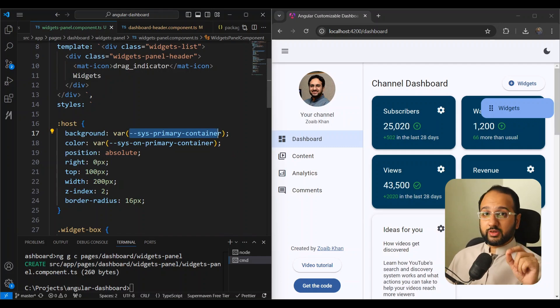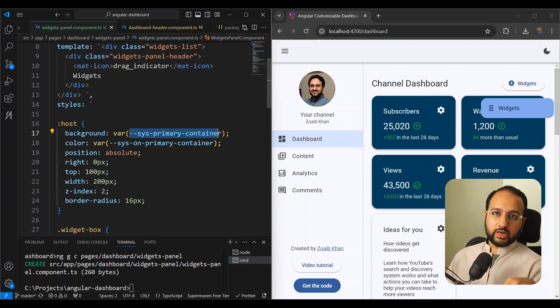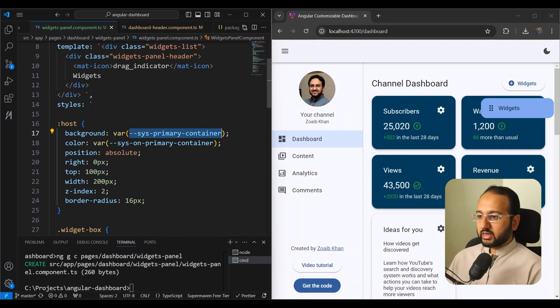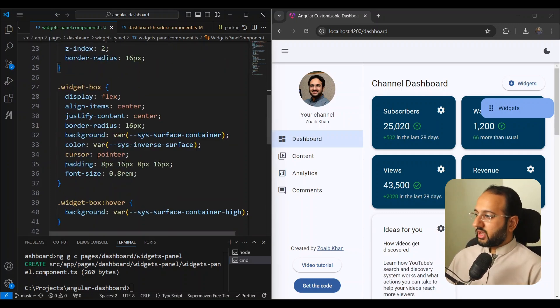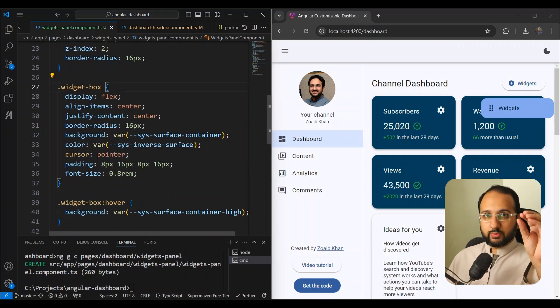You'll notice that for the background and color we are using system color variables — Material Design color roles, which I explained in a previous video. This is a CSS variable so it's dynamic and corresponds well with dark mode. Then we have the widget box, which is the widget button we'll drag and drop, styled with border radius and background.